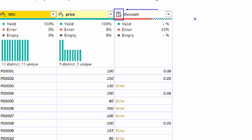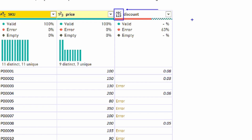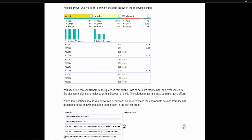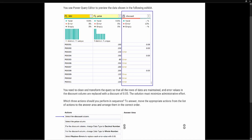Looking at the visual exhibit, notice the discount column shows a generic data type — it doesn't know whether this is text or numeric, hence the generic type. As we discussed, we want columns typed appropriately. Looking at the available actions: select the discount column; select the price column; change data type to decimal number; change data type to whole number; and select Replace Errors and replace each error value with 0.05. Since the errors are already in our data set, we can't simply replace errors without selecting the column first, so we'll select the discount column first.